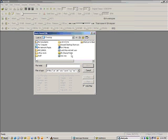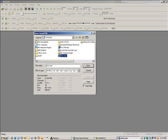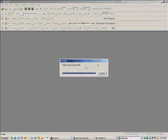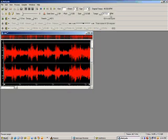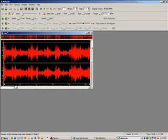Minimize that and open up ReCycle. Go to Open and find the raw sample. ReCycle reads the original BPM of the sample — it came up as 45.526 BPM. What I like to do is make it a nice number within the hip-hop range, which is usually around 86 to 104, though the range varies with different people and different styles.